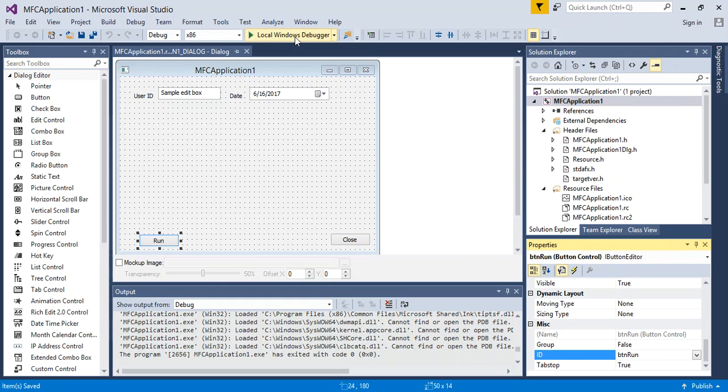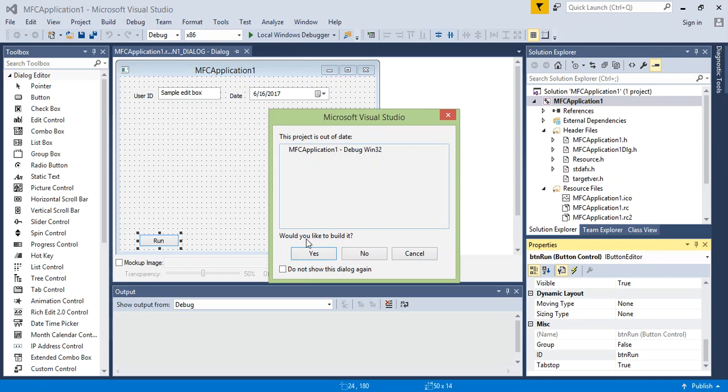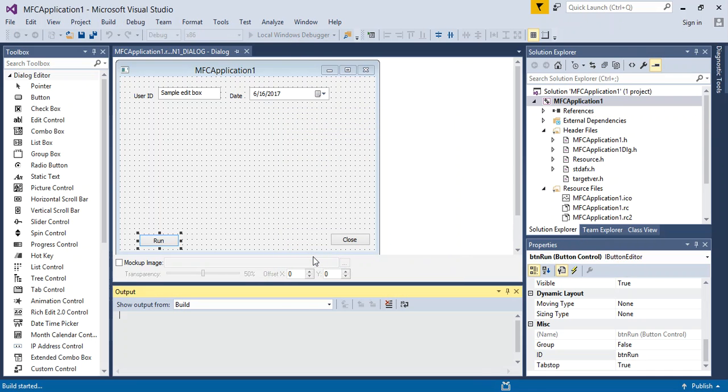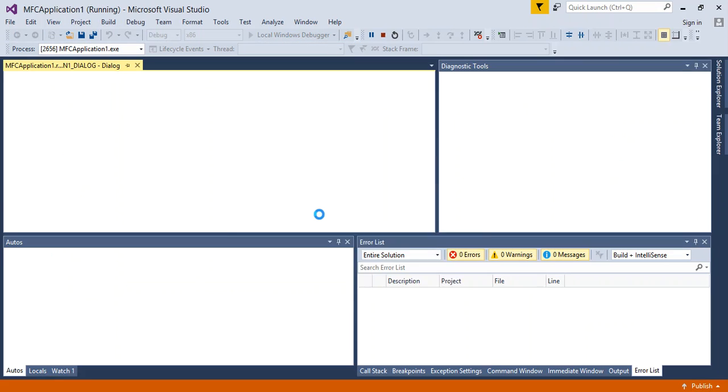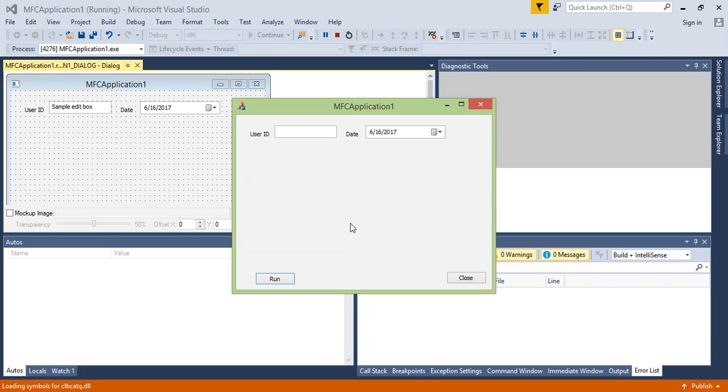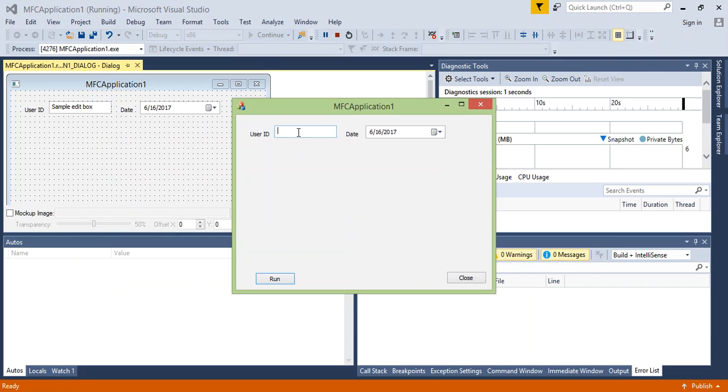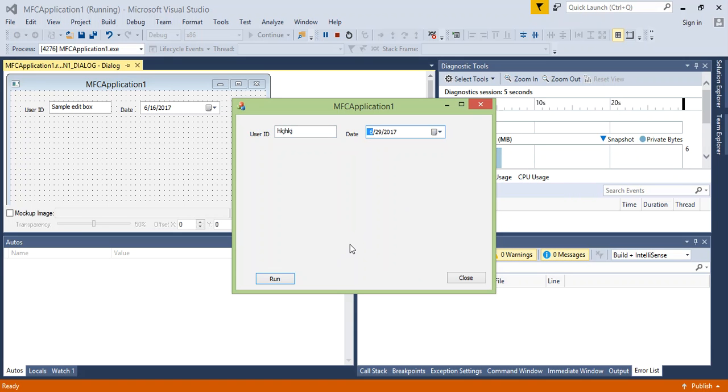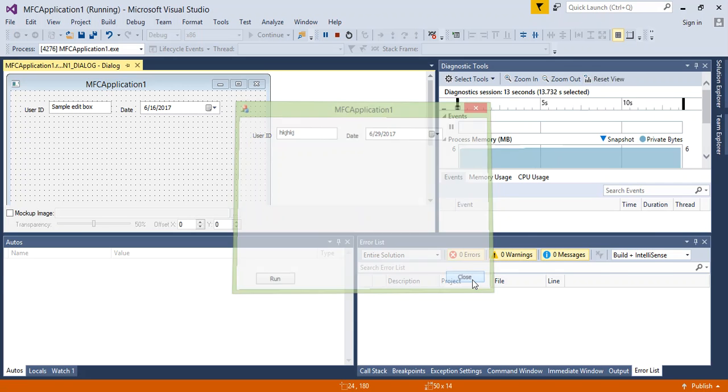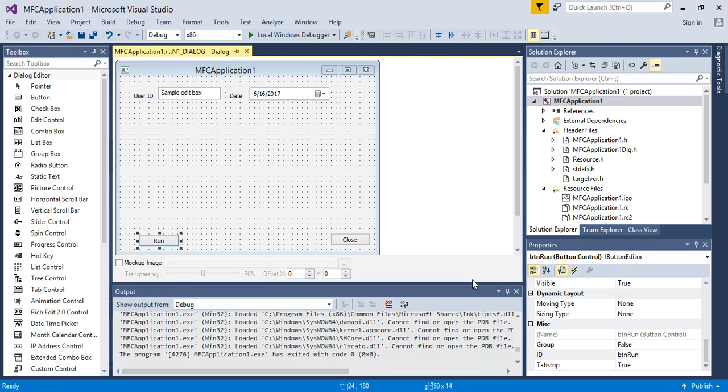Now I'm going to go ahead and save this, and I'm going to run it again to see what changes have been affected. I can still type inside. I can still change the date. Now if I click run, nothing happens, because I changed the ID, and there's no functionality attached to it at the moment. However, if I click close, the application still closes.